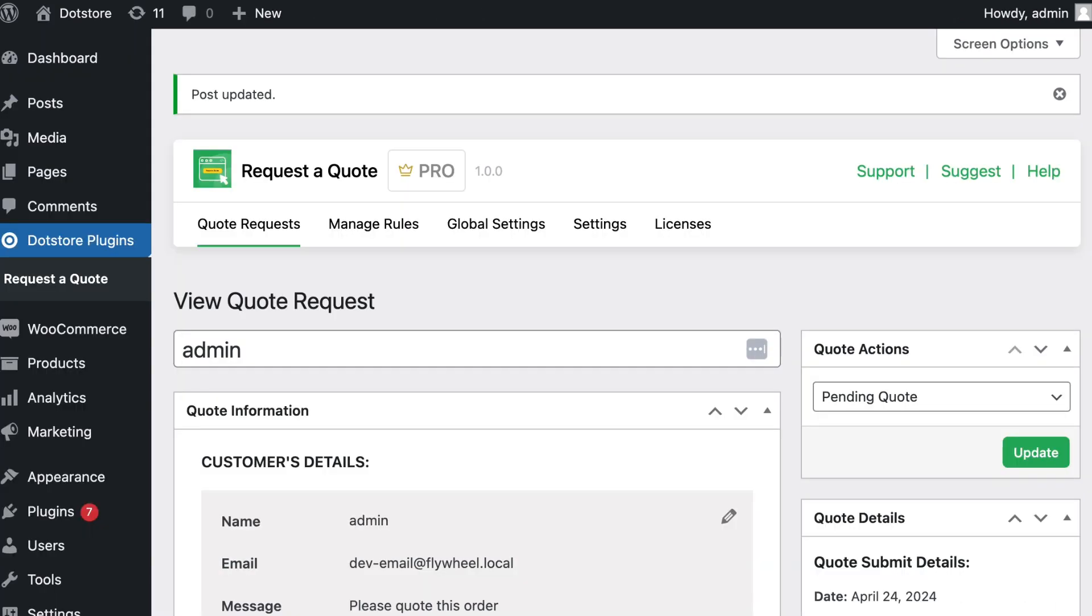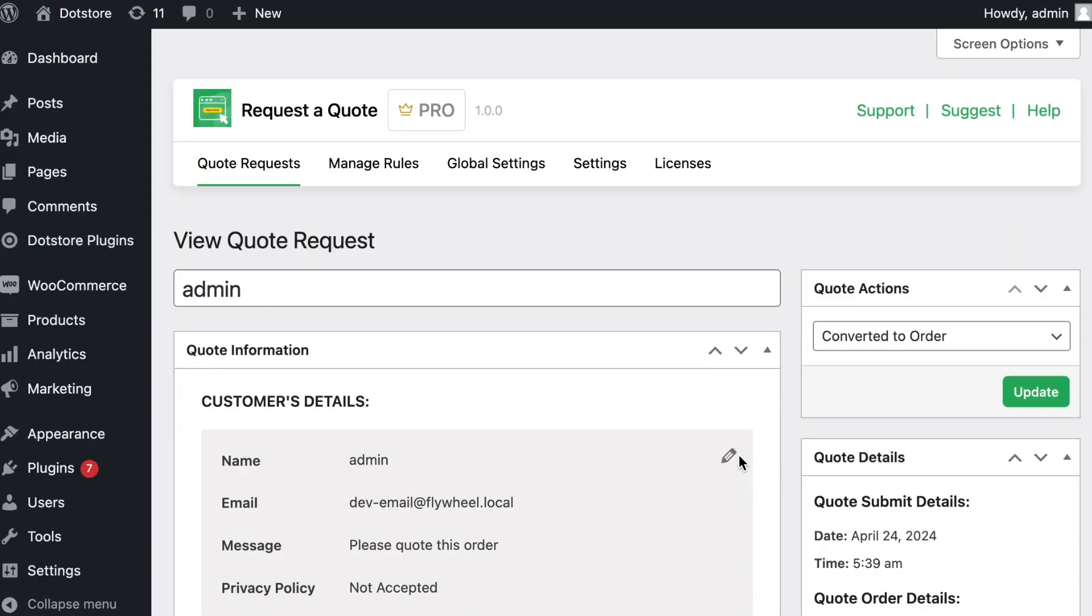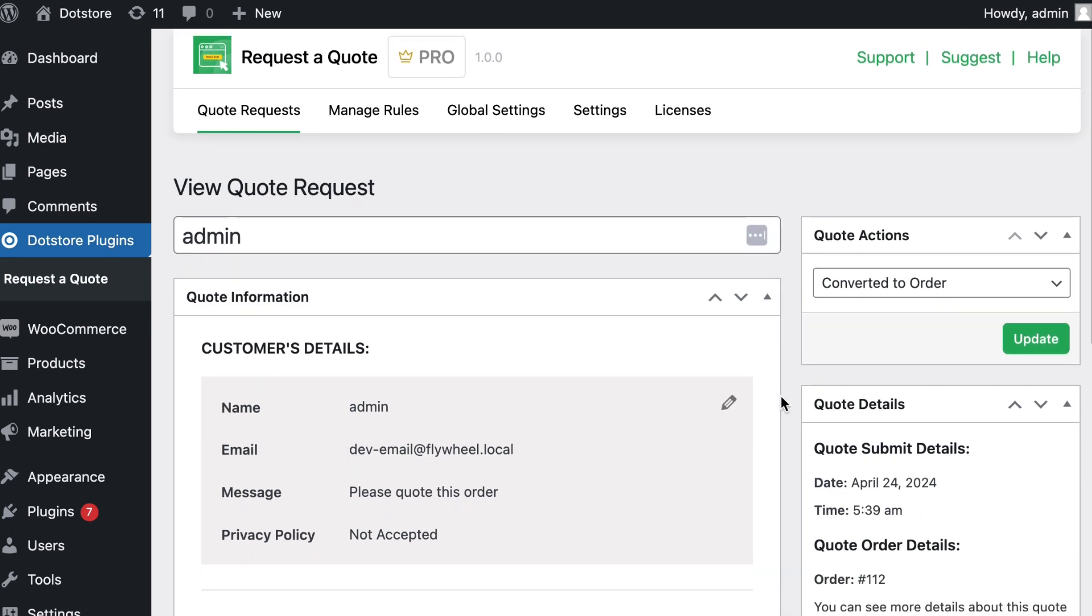The admin can also check the status of the order. By refreshing the page, you can see the order is converted.